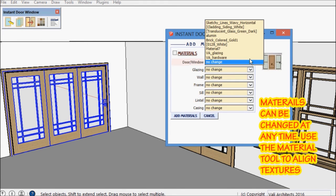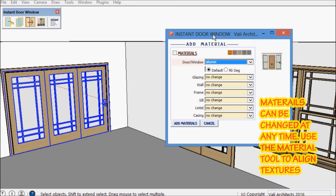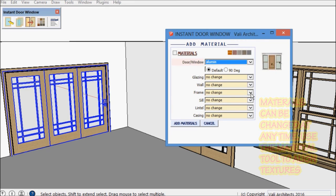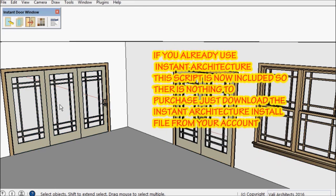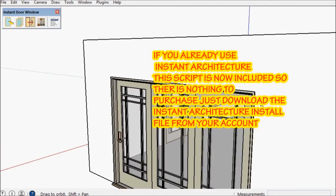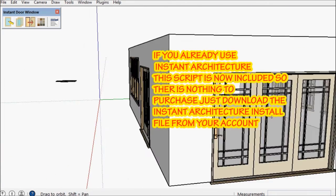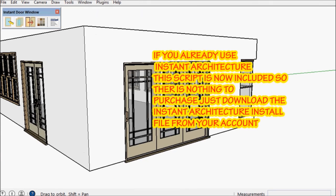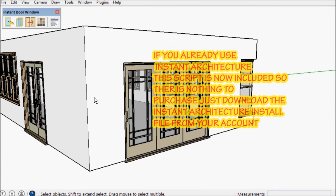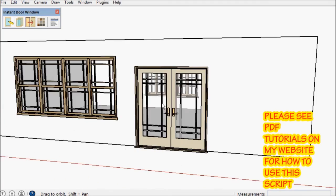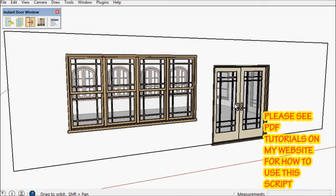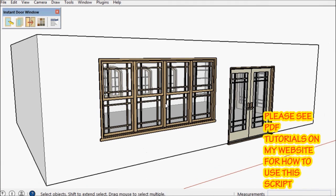You can change materials using the material tool after the component has been made. As I mentioned, this is available separately and is part of the Instant Architecture package, so please see my website for PDF tutorials on how to use the script. And thank you for watching.